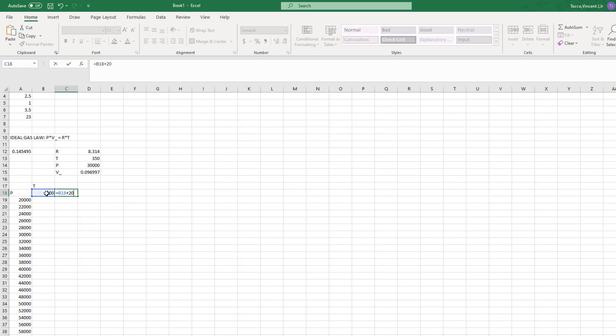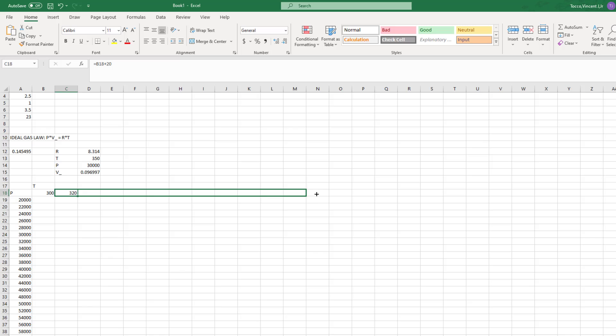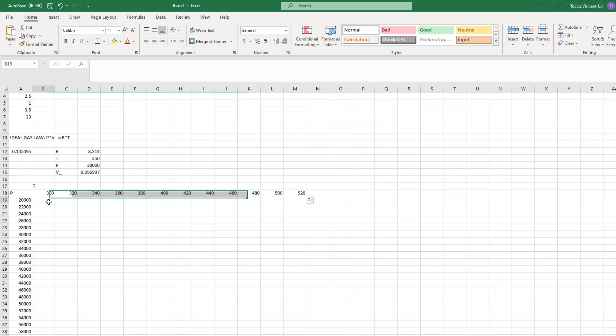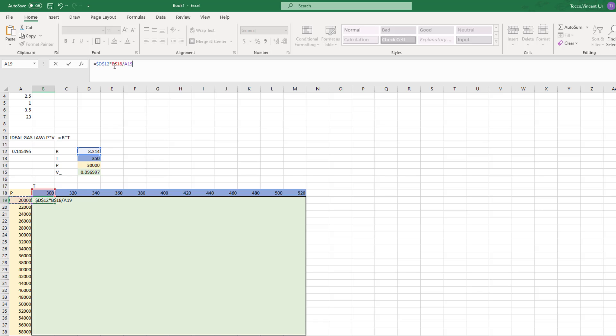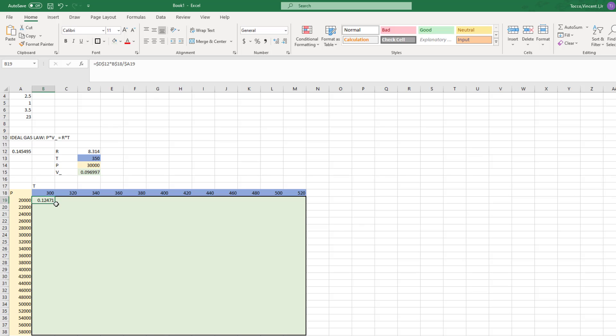This property makes it possible to see how a variable changes relative to multiple variables with a single formula. To continue our ideal gas law example, suppose I wanted to calculate molar volume of an ideal gas for a range of pressures and temperatures. Here I can set up a little two-dimensional table using the absolute referencing tricks that I just showed you, such that you could use a single equation and drag that equation to all cells in the table. Let's see how long that takes you on your TI-83.